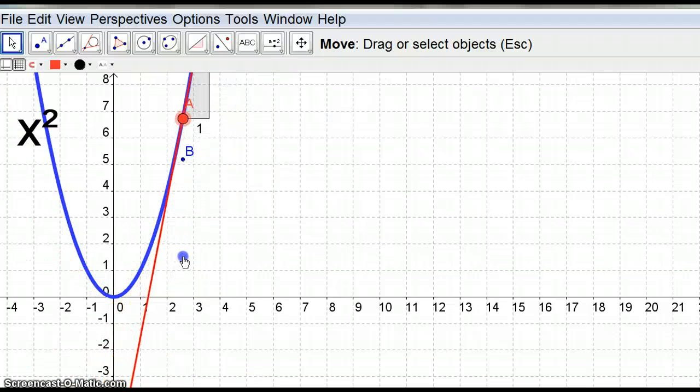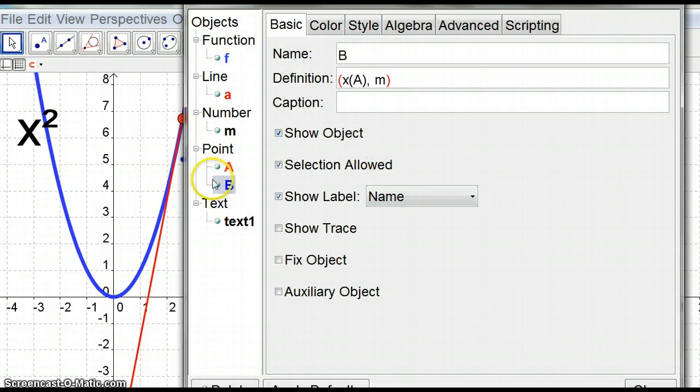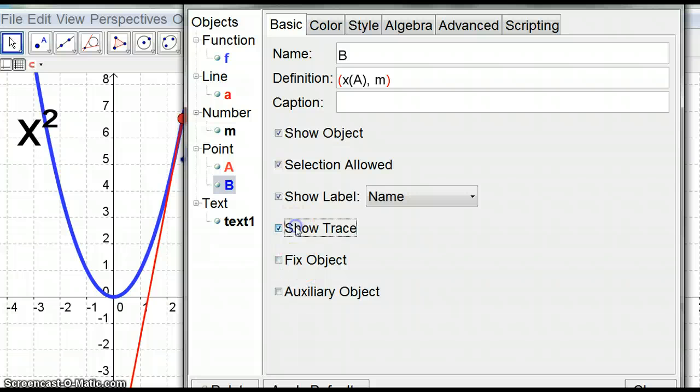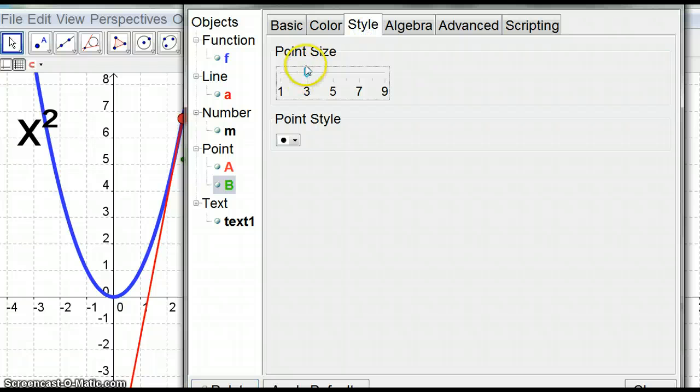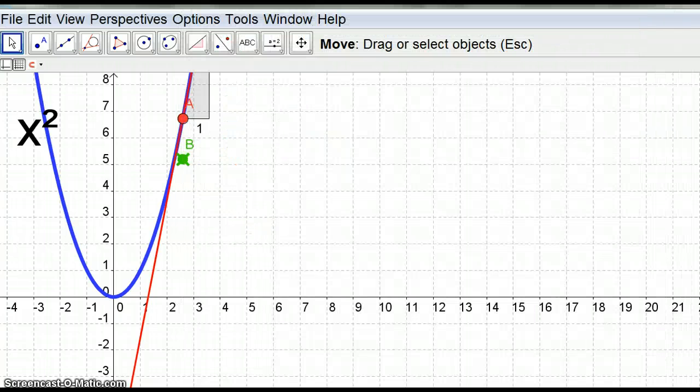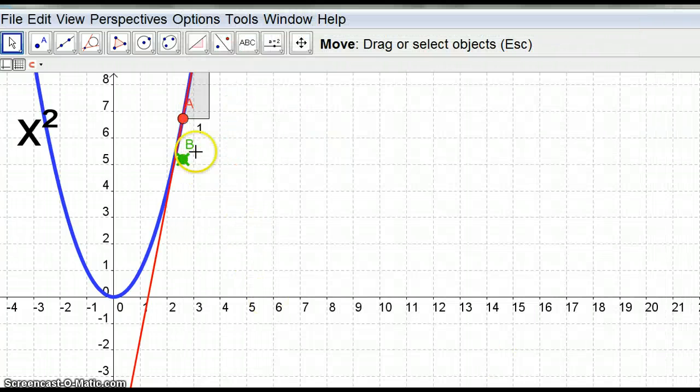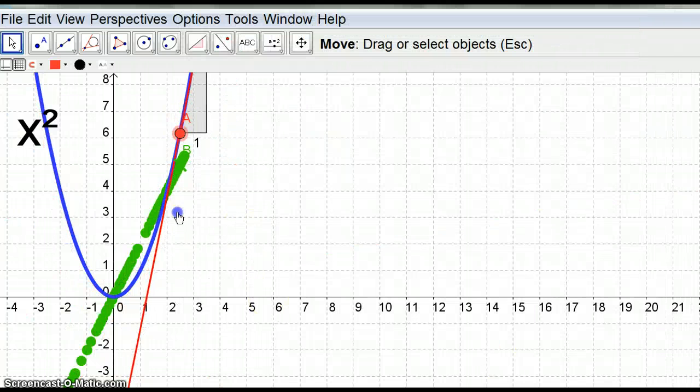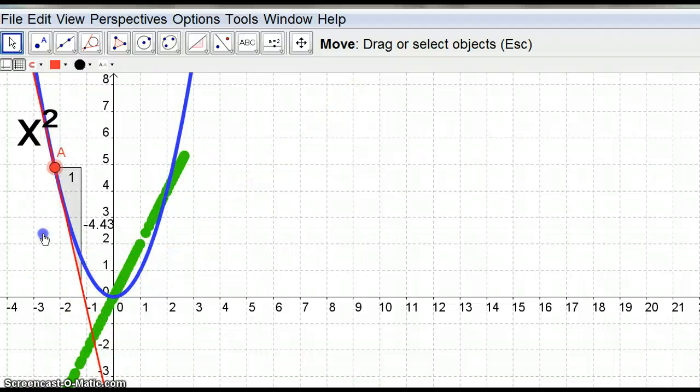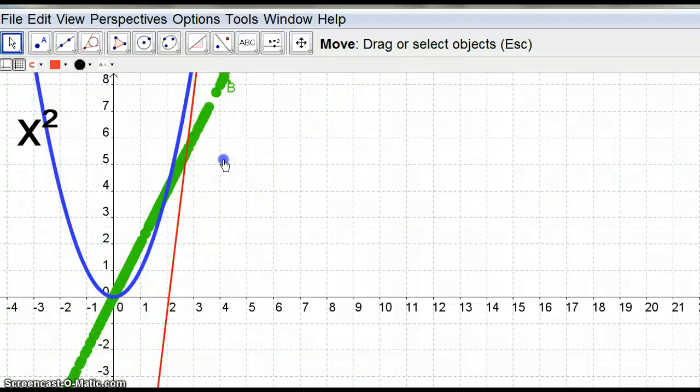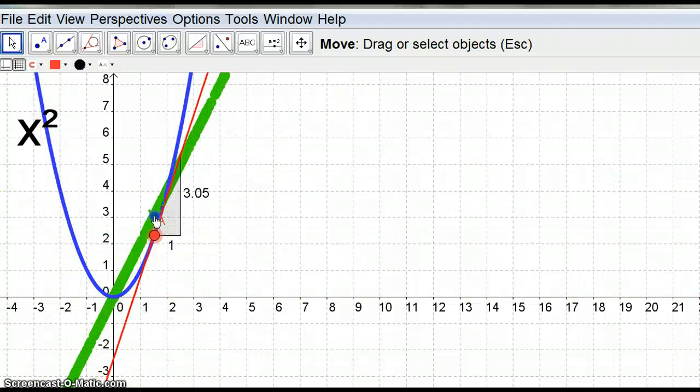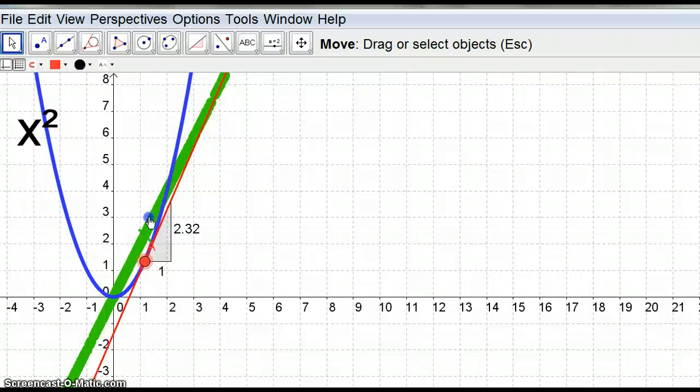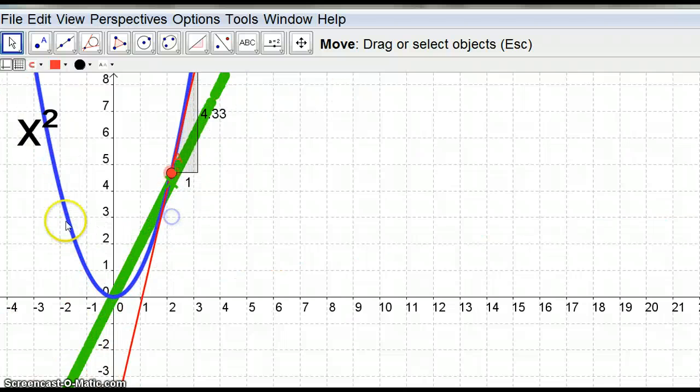Alright, now let's right click point B, object properties. We're going to trace it and we're going to make it green for whatever reason and make it huge and I'm going to make it an X. So now what's going to happen is we're actually drawing the gradient graph. You can remember the x squared differentiates to 2x, so that's the gradient graph.